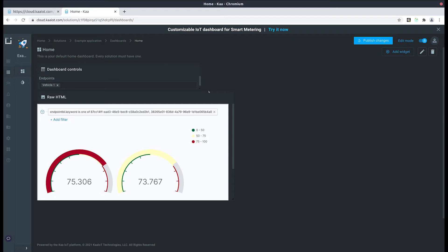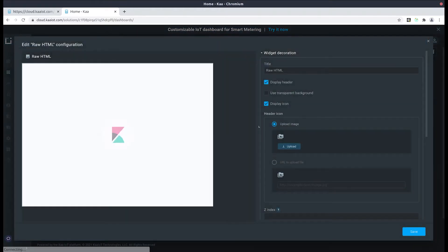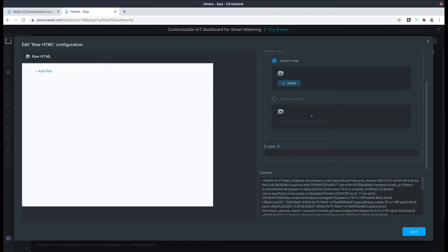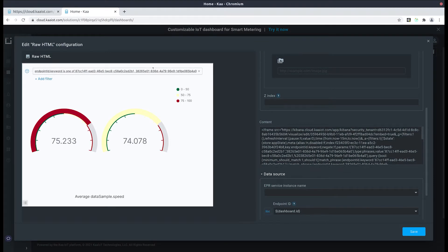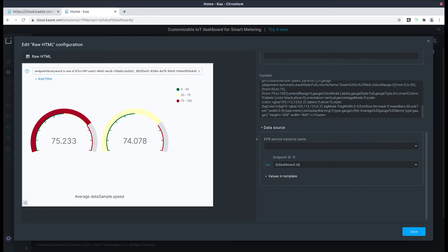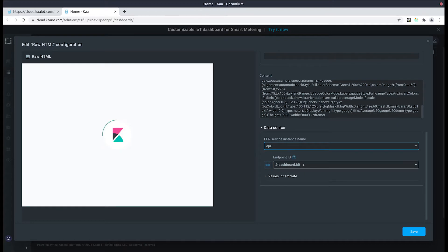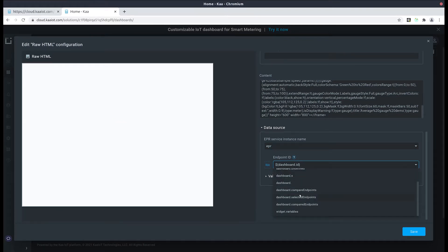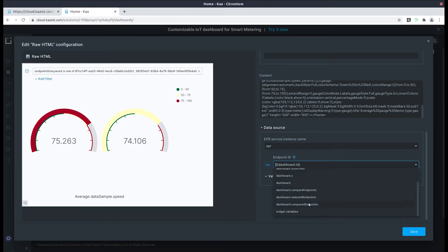Now let's edit our Kibana widget and sync the state of the endpoints to it. Give it a few seconds to load. Now what we will be doing is populating the state of the endpoints to this widget. To do that let's scroll all the way down to the data sources and select EPR. For our endpoint ID let's select our compared endpoints path, the one that we've previously created.